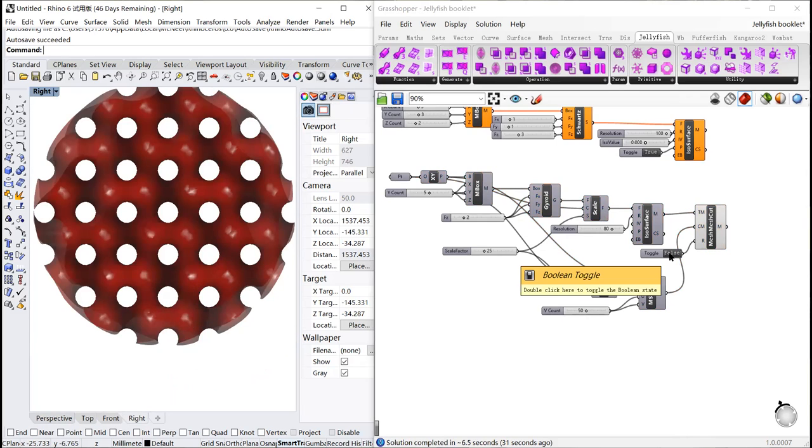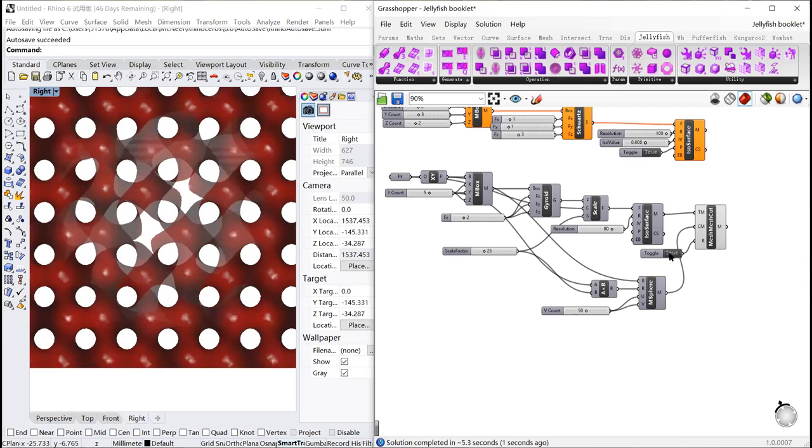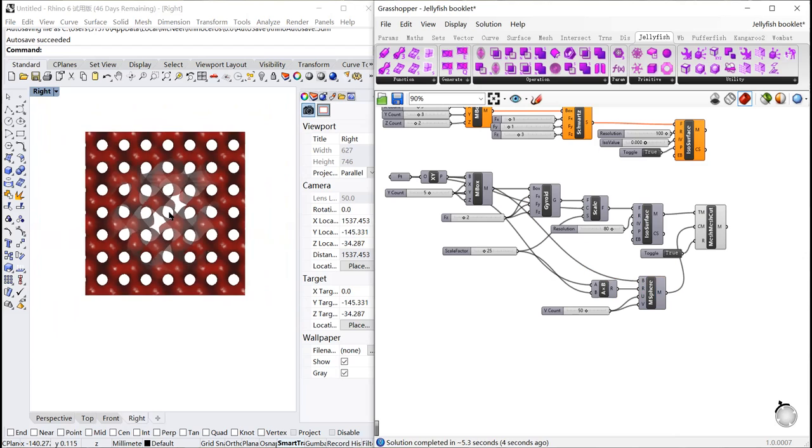With boolean toggle turned to true, we can transform the rounded gyroid to a rectangle with center sphere cutting out.